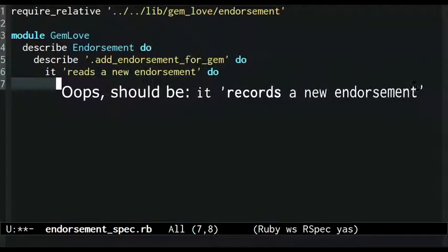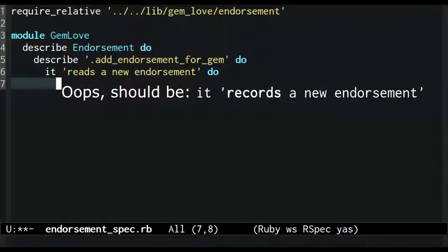Quick post-production note here: I wrote 'it reads a new endorsement' when I meant to write 'it records a new endorsement.'